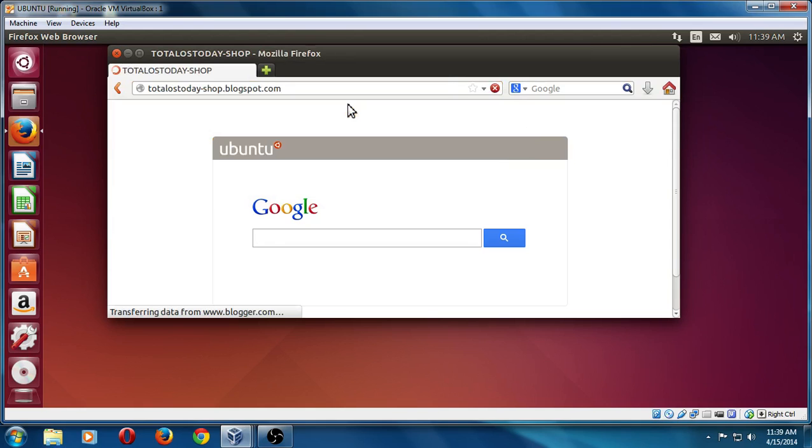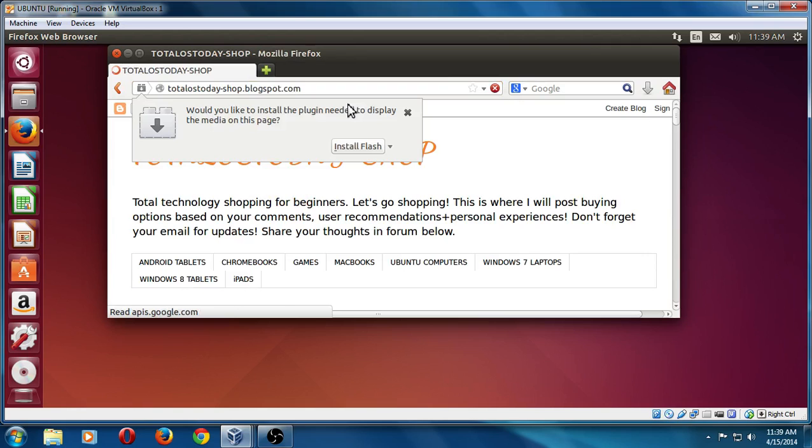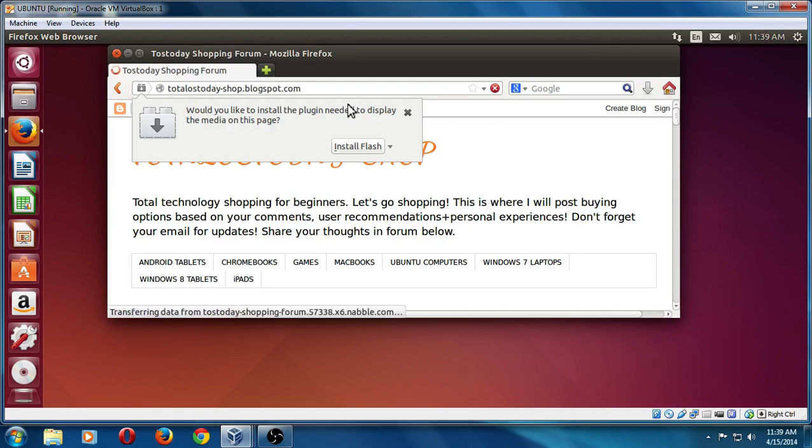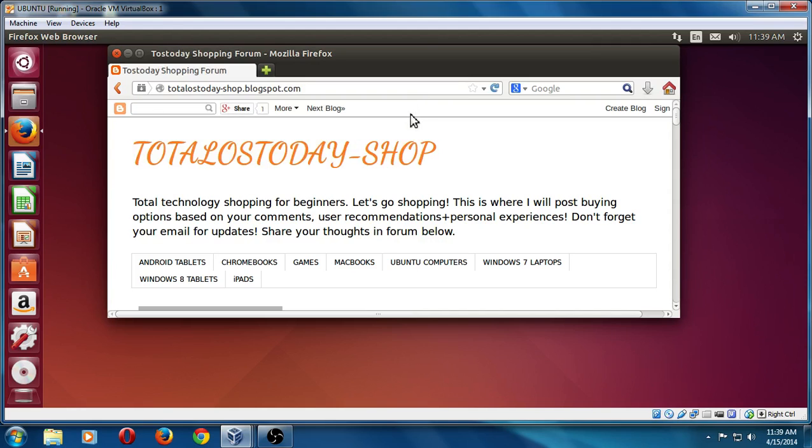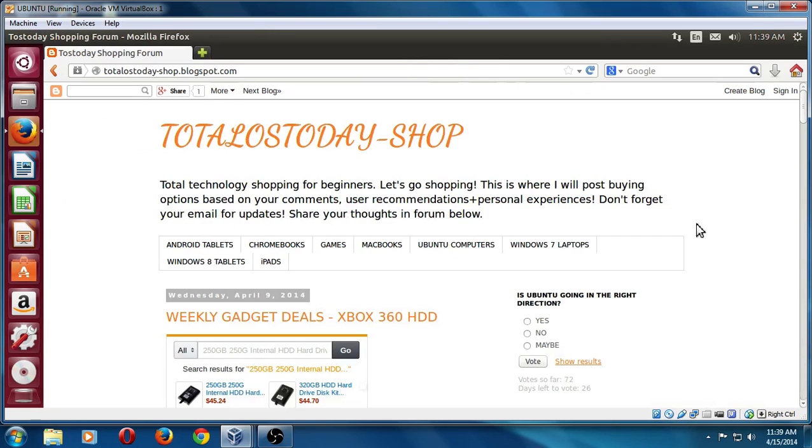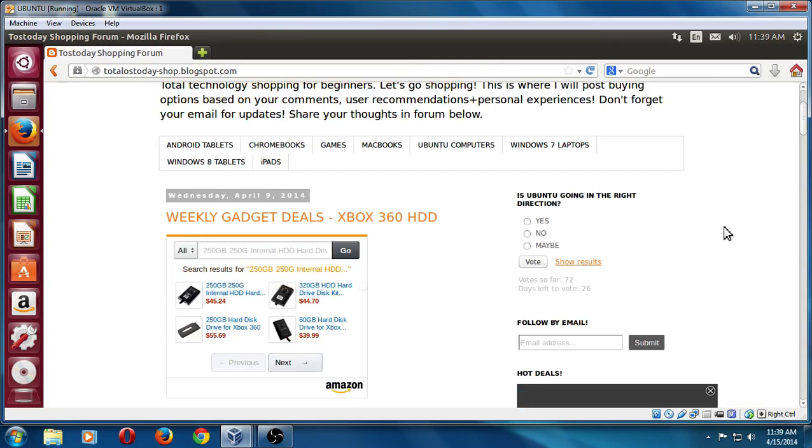And this is where I offer tips and recommendations on technology on Linux and Windows. And by the way, since I have not installed all the updates, it says here, would you like to install this one? For now, I will just go no. Let's go ahead and maximize this.